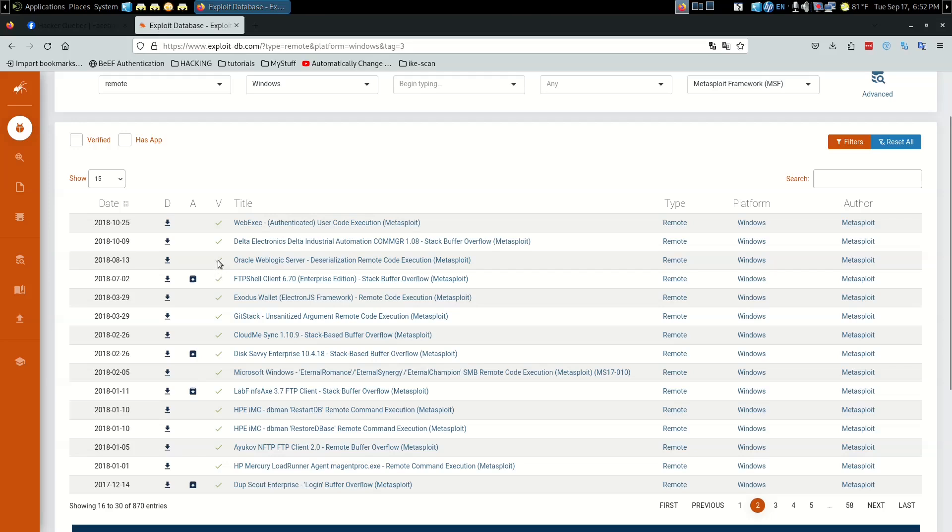If it has an X then it hasn't been verified yet. That doesn't mean it's not good, just means that no one has verified the particular code yet. You can still try an unverified one and test it yourself if you'd like.